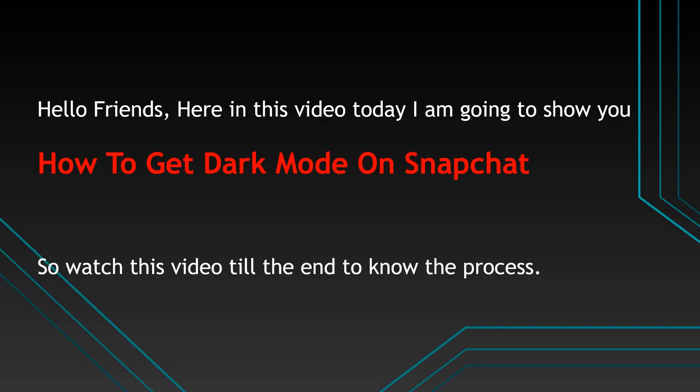Hello friends, here in this video today I am going to show you how to get dark mode on Snapchat. So watch this video till the end to know the process.